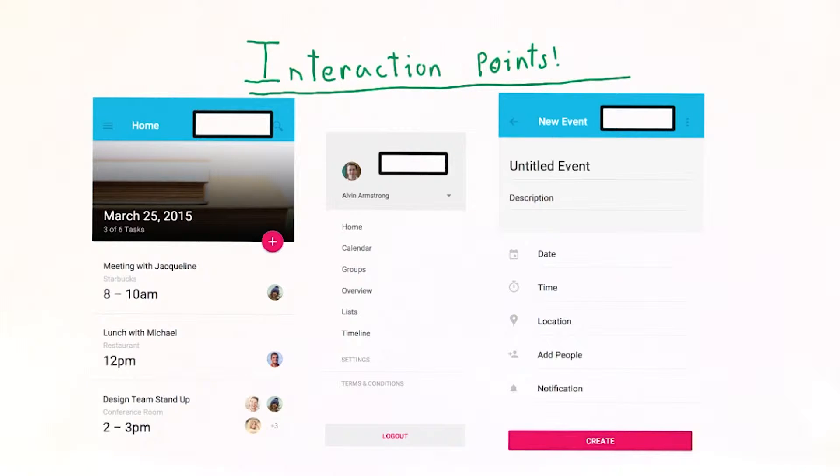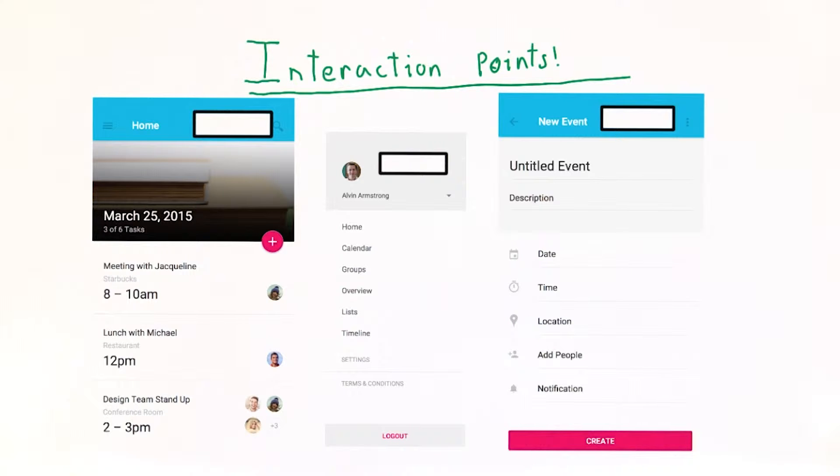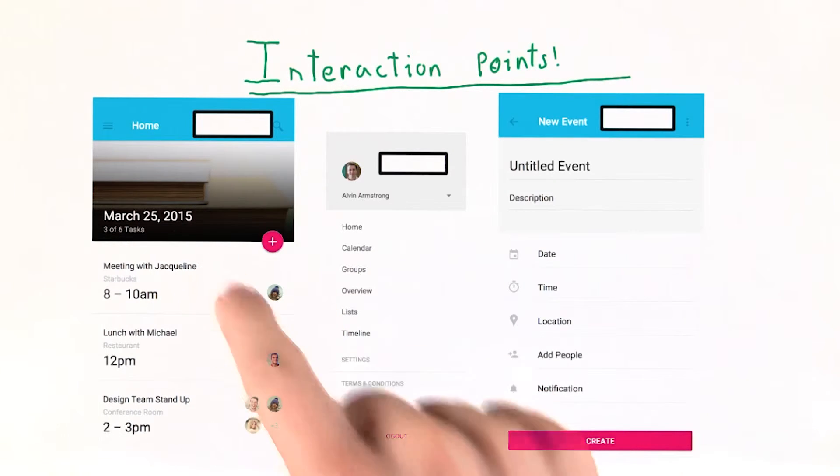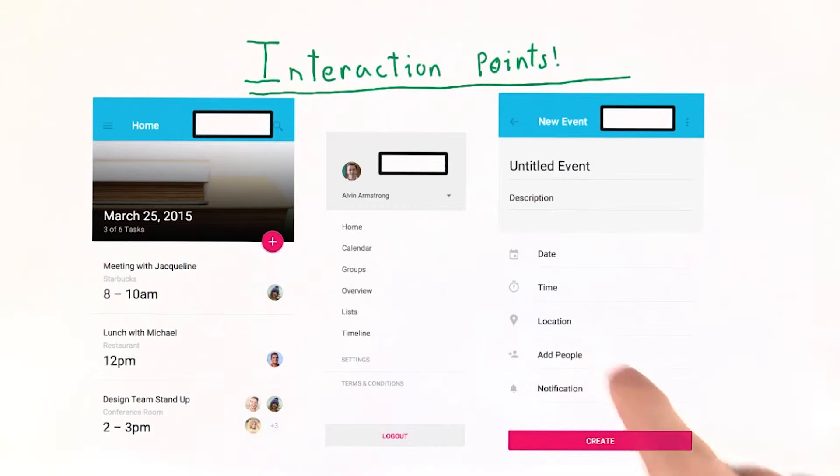This means that when we build a prototype, we need to think about interaction points. An interaction point is anywhere that a user might press, scroll, or type in order to interact with your app.